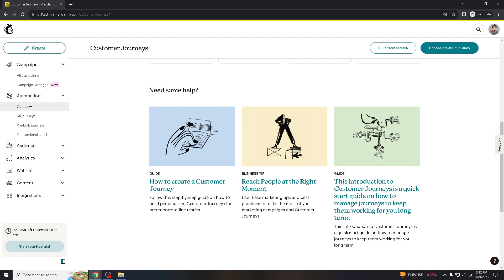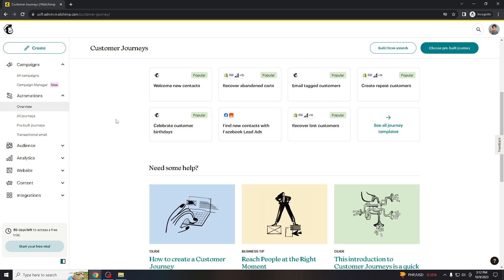I just wanted to point out that it's essential to consider your specific circumstances and needs when deciding whether to cancel your Mailchimp subscription. Make sure to review Mailchimp's cancellation policies, including any cancellation fees or terms associated with your subscription plan.